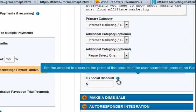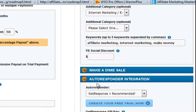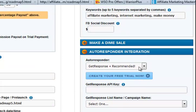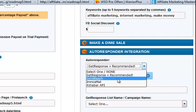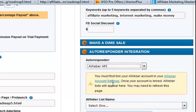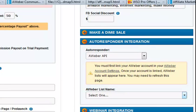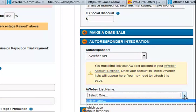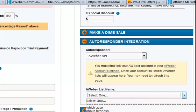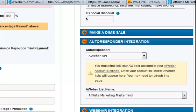FB social discounts — set the amount to discount the price if the user shares this product on Facebook. I'm not going to do that. Autoresponder integration — they push GetResponse heavily, but I'm going to go for Aweber. First link your account in Aweber — I'll pause the video while I do that. Okay, I've linked it, and then it gives me an Aweber list name, which gives me a lot of options, so I need to find out which one it is.